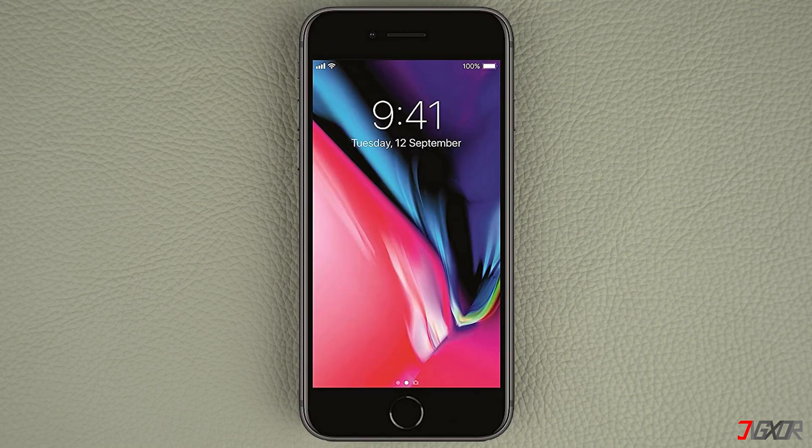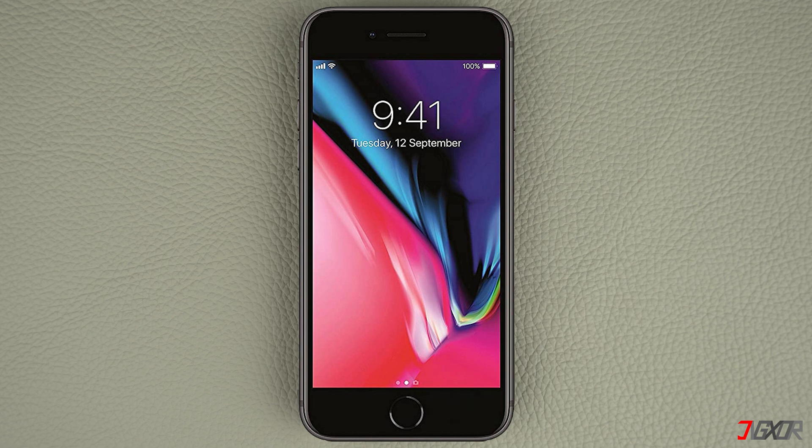On iPhones with a home button, the process is a bit different. Simply double press the home button and then swipe up on the App Store card, just like you do on the latest iPhone models. Afterwards you should be able to open the app again.